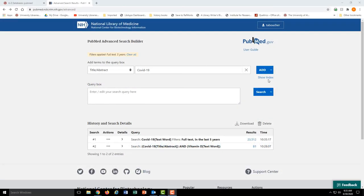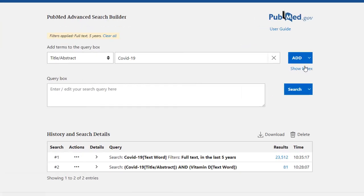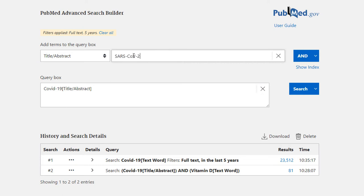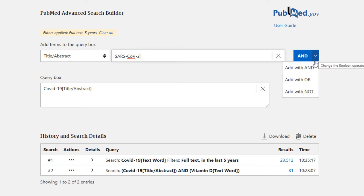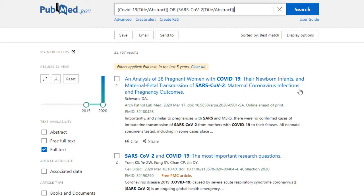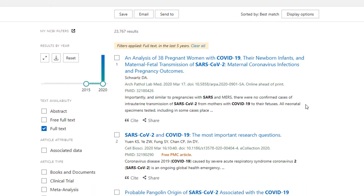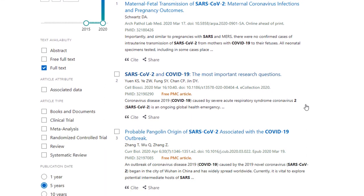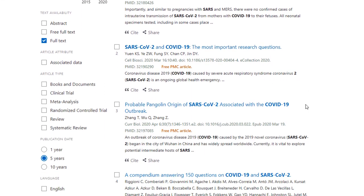I'm going to show the OR Boolean operator by searching for articles about COVID-19 again. We'll start by doing a title abstract search for COVID-19. But here I want to search for SARS-CoV-2, which is the coronavirus that causes COVID-19. They are a fairly related term, so I am going to add this to the search with OR. This then finds articles that mention either COVID-19 or SARS-CoV-2 in the title or abstract.